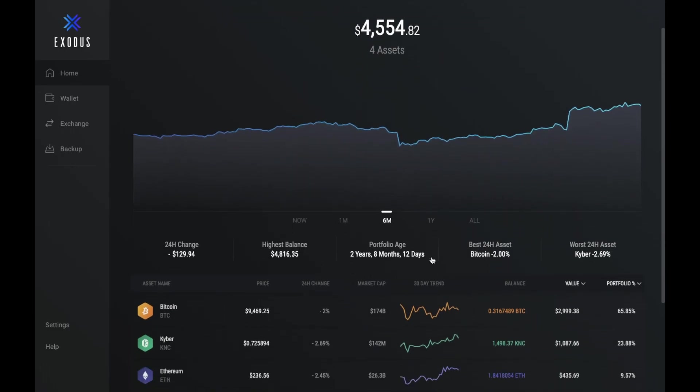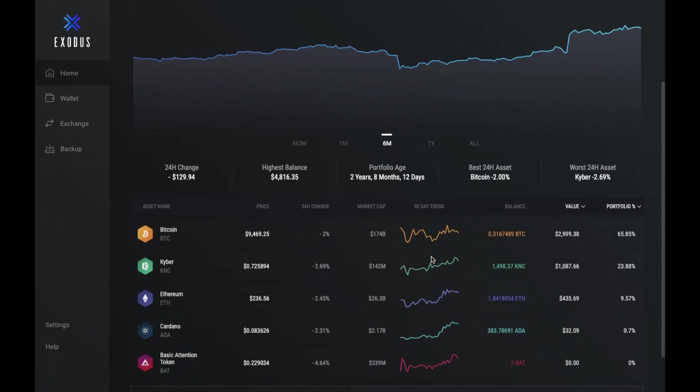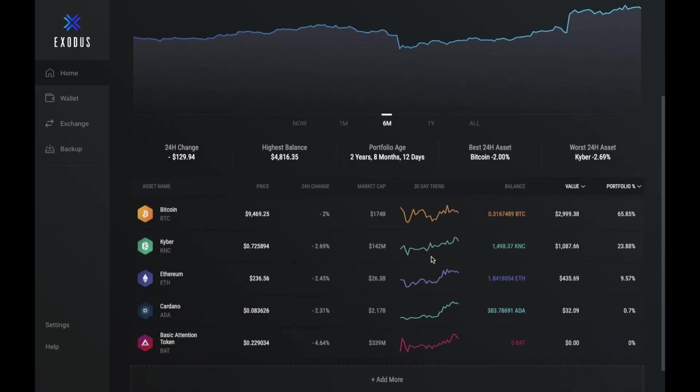And then you've got some information in relation to your portfolio. So you get an idea of the 24 hour change, you can see what your highest balance was, you can see your portfolio age and the best and worst performing asset too.